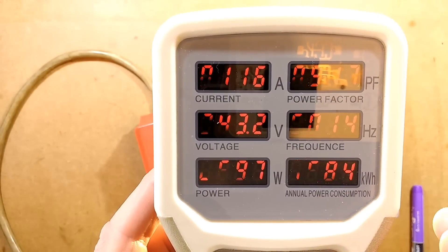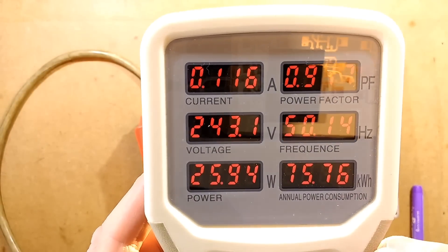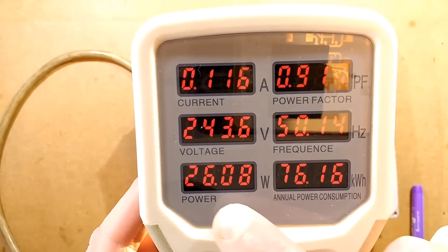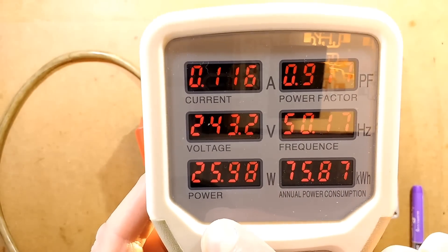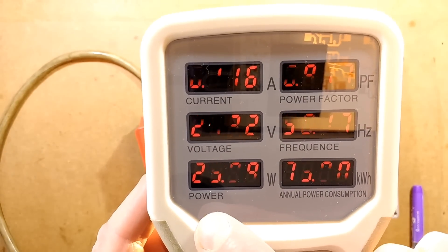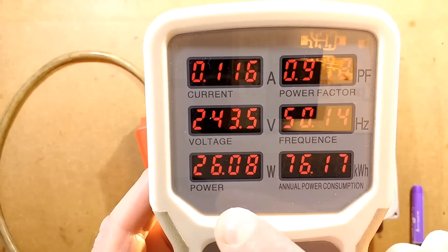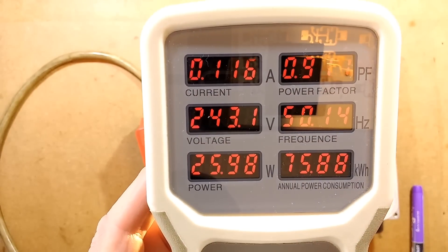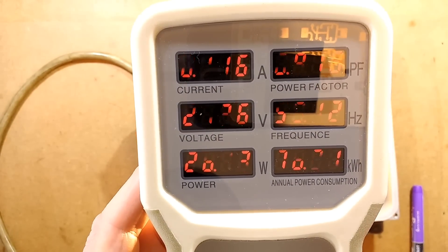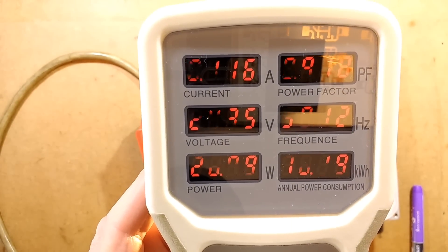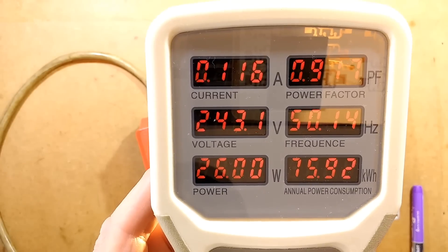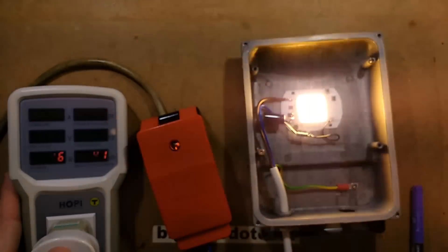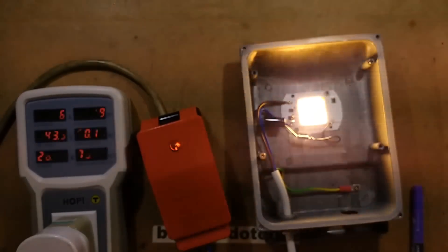And the power is 25 to 26 watts, but it probably will drop slightly. Yep, so I'm going to leave this cooking for a while and we'll just see what happens and I'll check the temperatures.